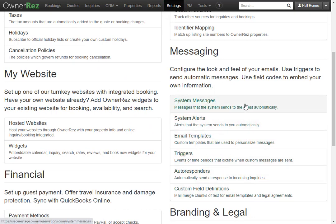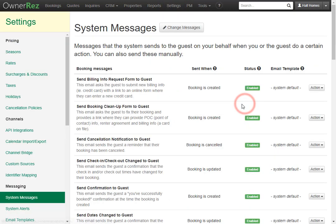Let's take a look at system messages. System messages are emails that get sent out to guests when specific actions occur. Here you see what the messages are, when they are sent out, the status if they are enabled or disabled, and if they use a custom template.